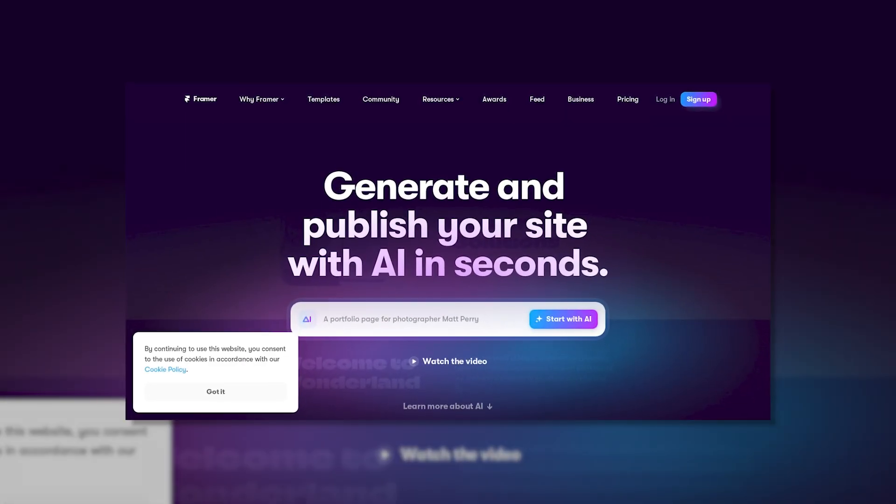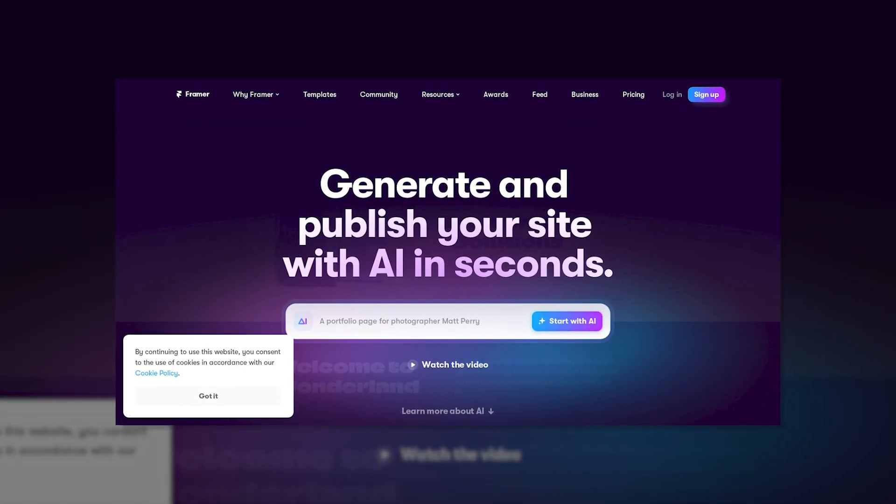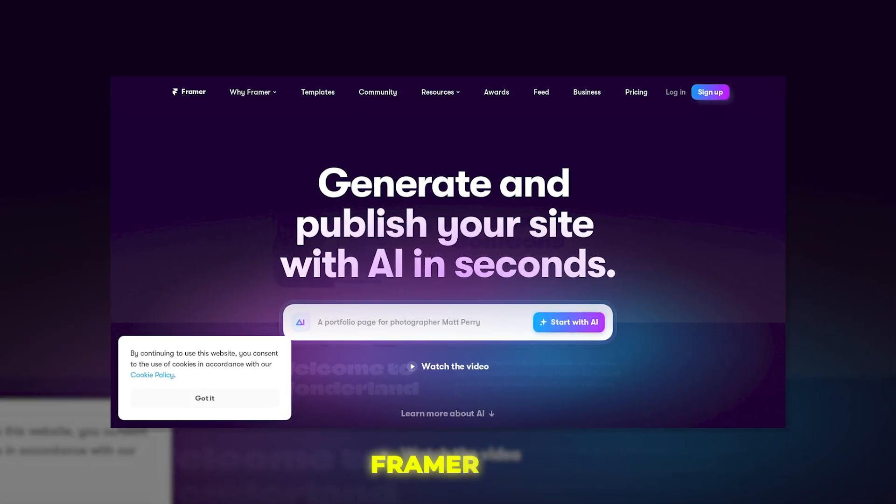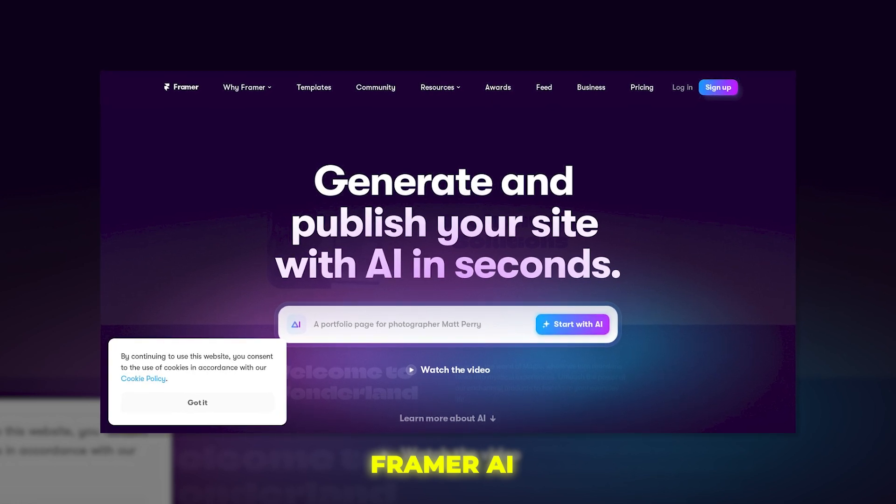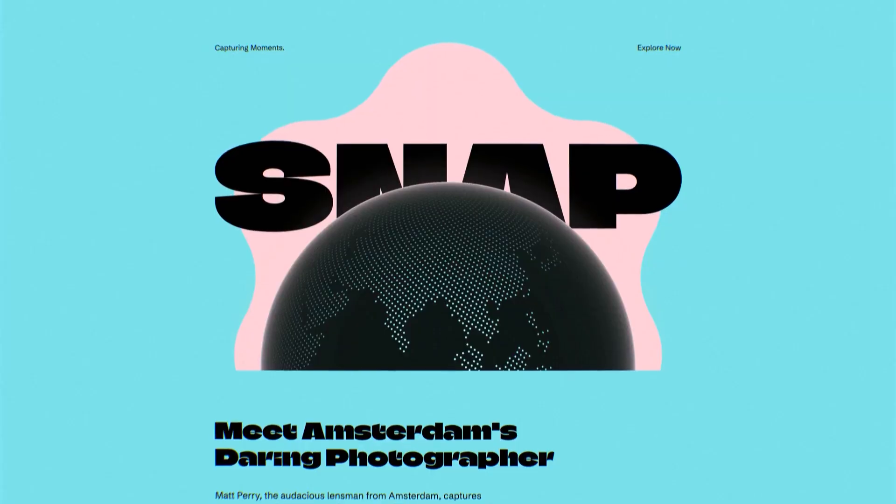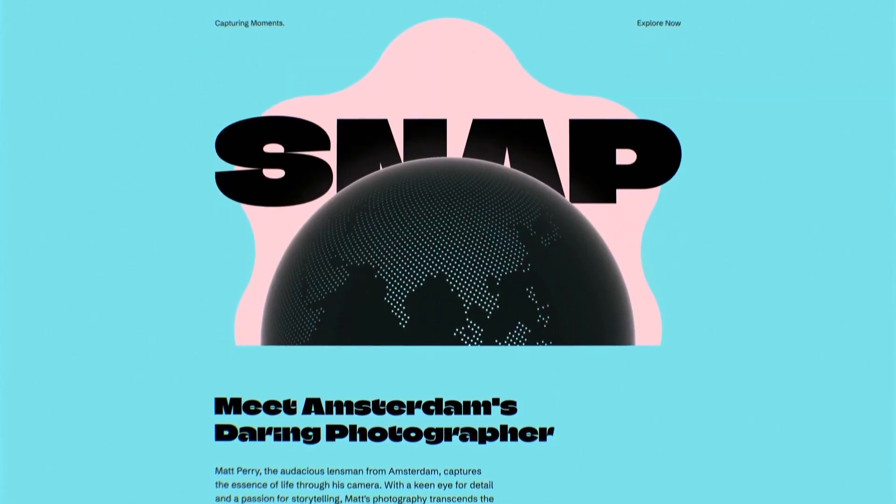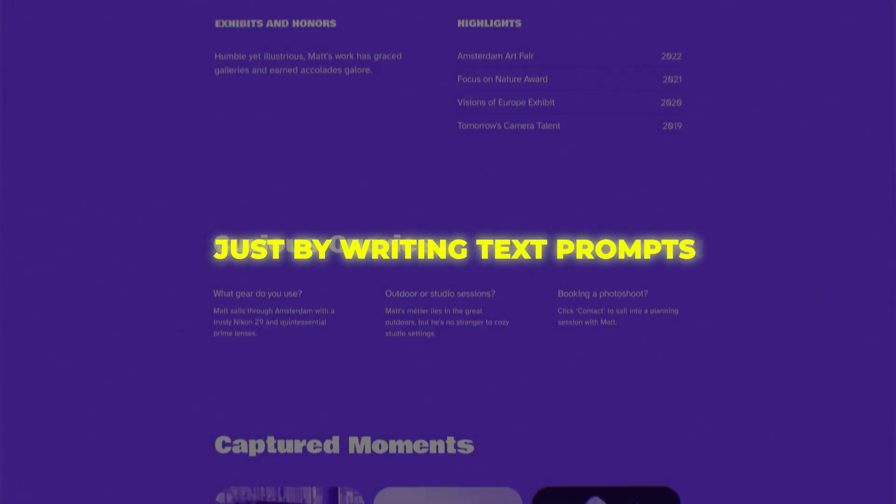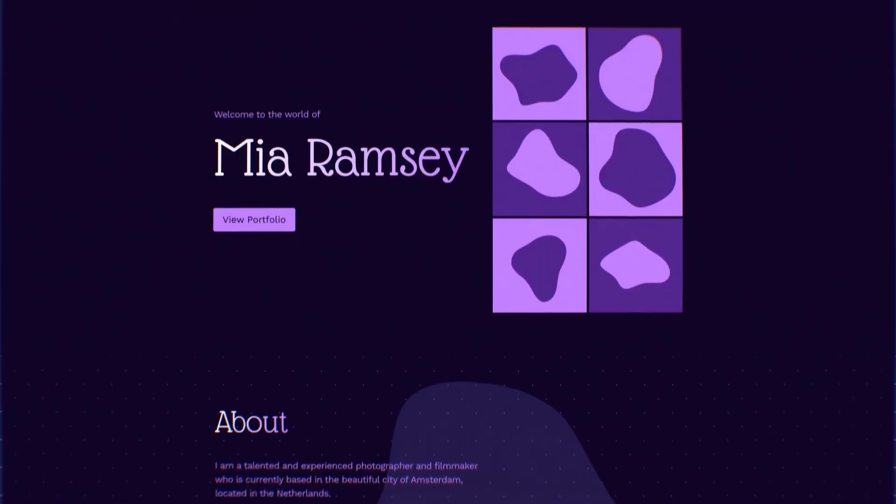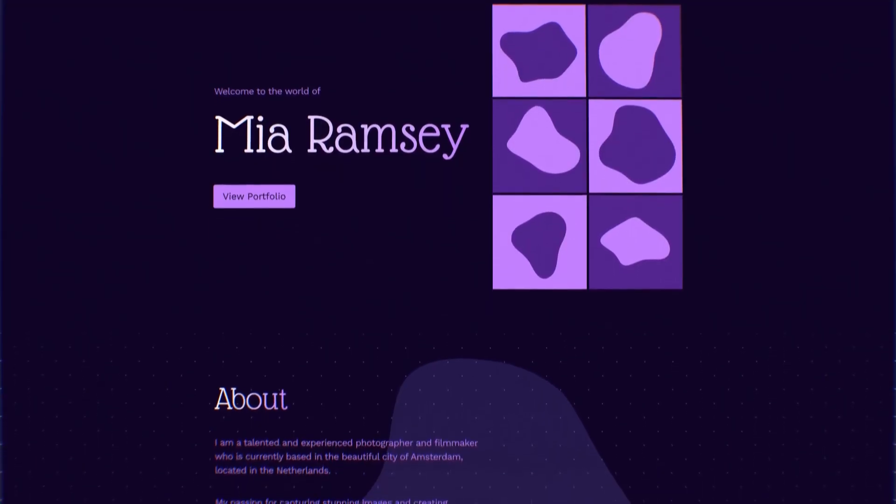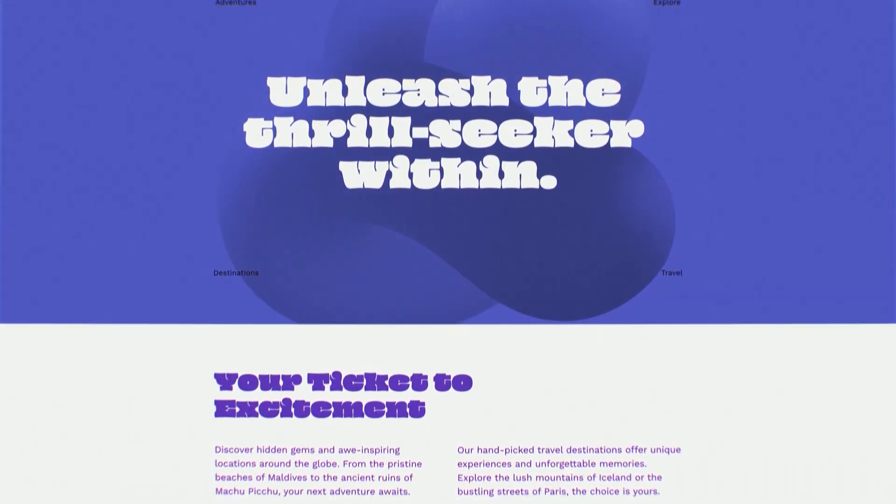Moving on to our third one, which is none other than Framer AI, which has a really unique approach to AI website building. Framer lets you create entire sites just by writing text prompts. That's right, instead of dragging and dropping elements, you simply describe what you want in words.